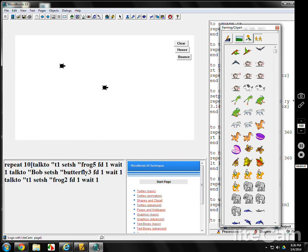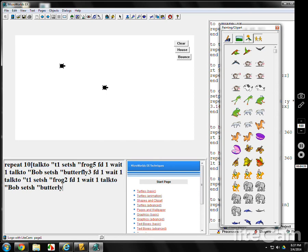Now go back to Bob. Talk to Bob. Set shape. Butterfly. What was it? Four. Forward one, wait one.